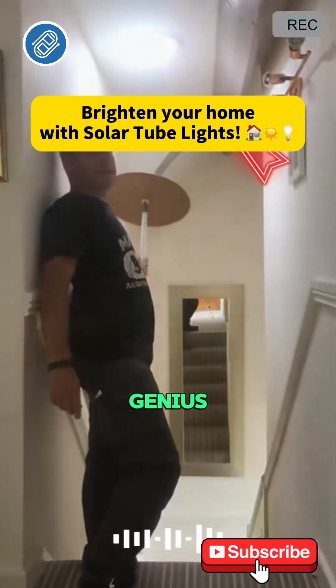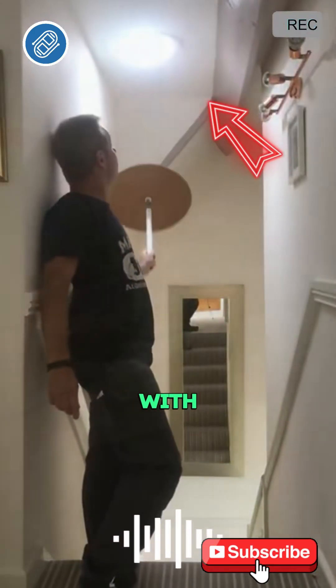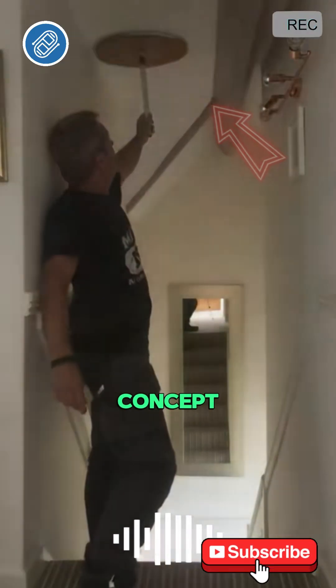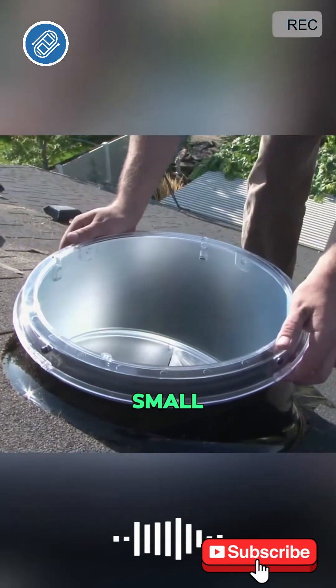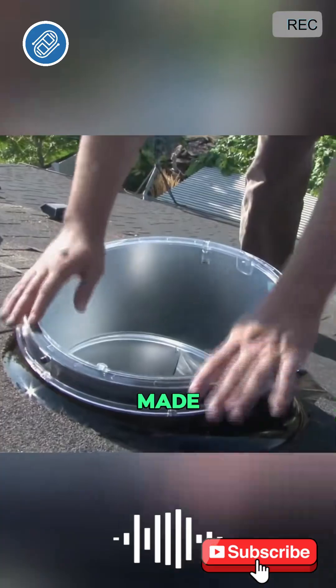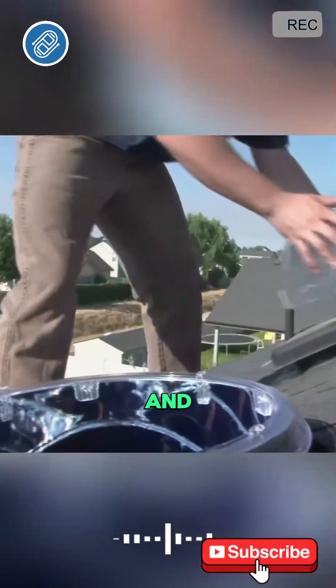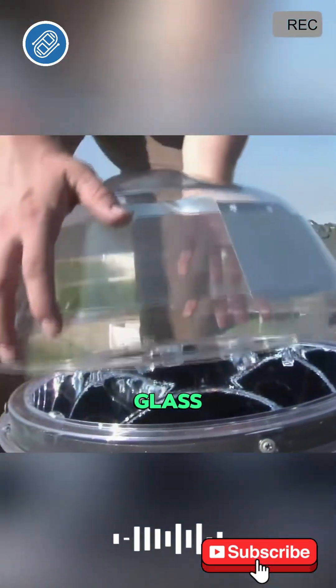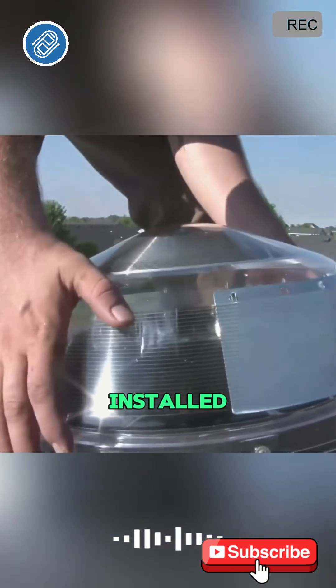The solar tube is a genius invention with a very simple concept. A small hole is made in the roof and a transparent glass ball is installed.